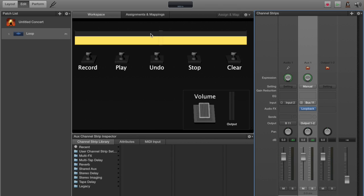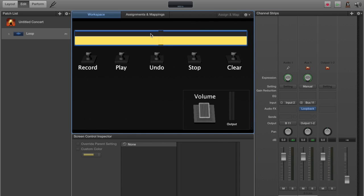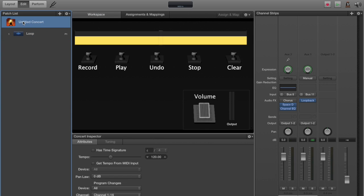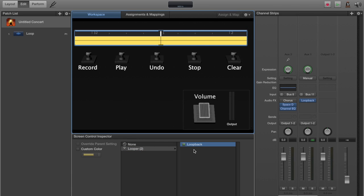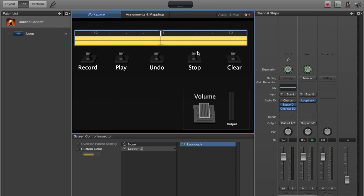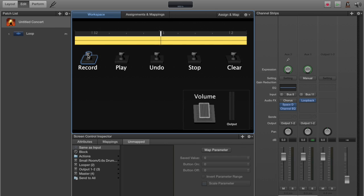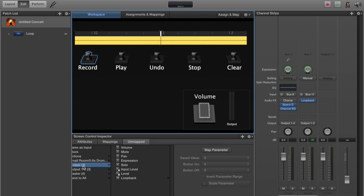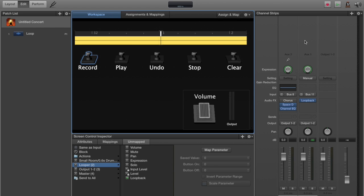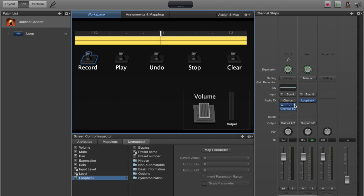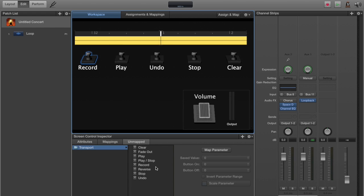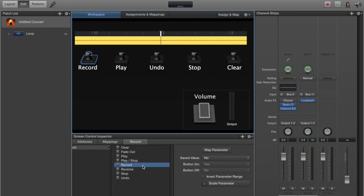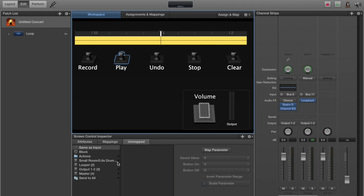Now we're going to assign each of the elements on the screen. We're going to map them to an actual function. At the concert level, select our audio screen. When you select it, select looper and then loop back. That's pointing to this looper channel strip and this loop back patch. We'll move on to the next item, record. Again, we're going to go down and find looper, which points to this channel. And inside of that, loop back, which points to this loop back patch. Then we're going to go on non-automatable, transport, and because this is the record button, we'll select record.